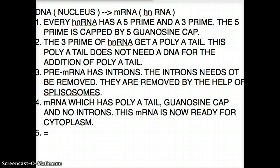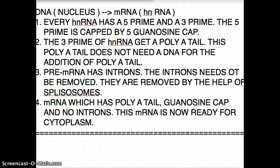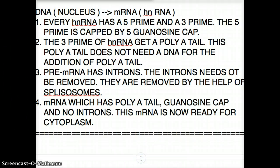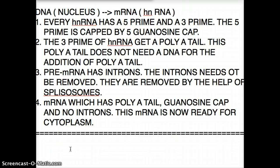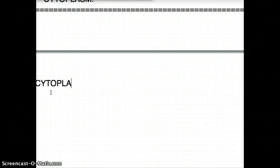This mRNA is now ready for the cytoplasm. I'm going to draw a line here because all these events took place in the nucleus. Everything that happens now is going to take place in the cytoplasm. Now in the cytoplasm, an additional change has happened.